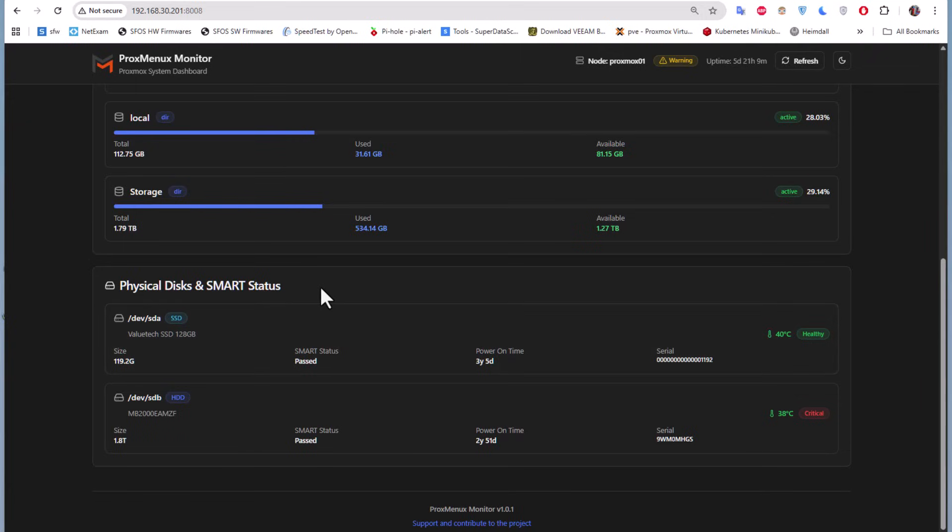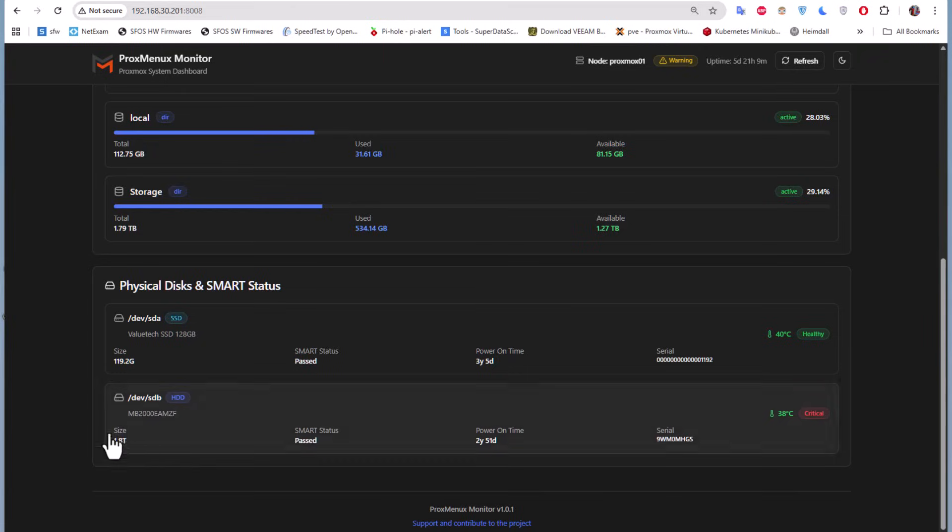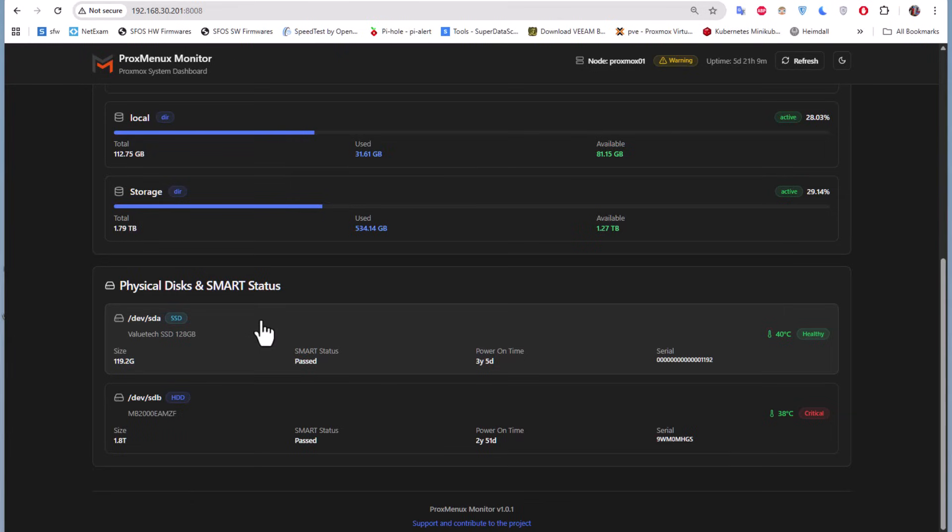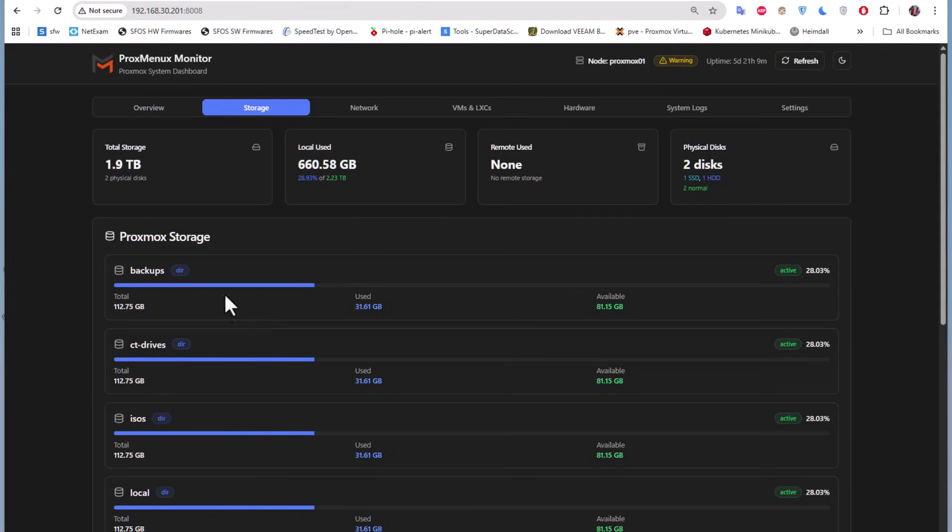The most interesting part here is the SMART status. Here I have an SSD disk which is healthy, but for my SDP which has two terabytes, it's in critical state, so I have to change the disk. It's always good to take a look at the SMART status because this informs you if your disks are healthy or not.